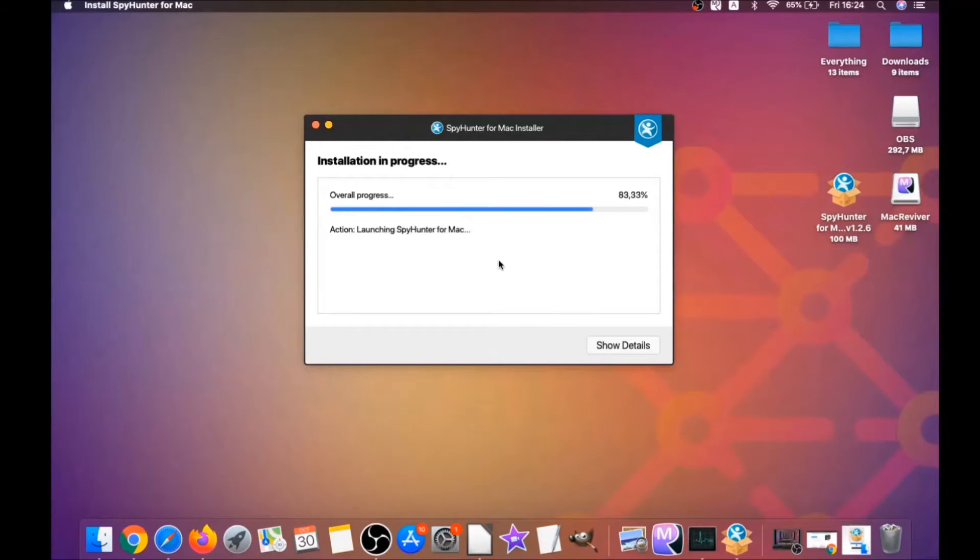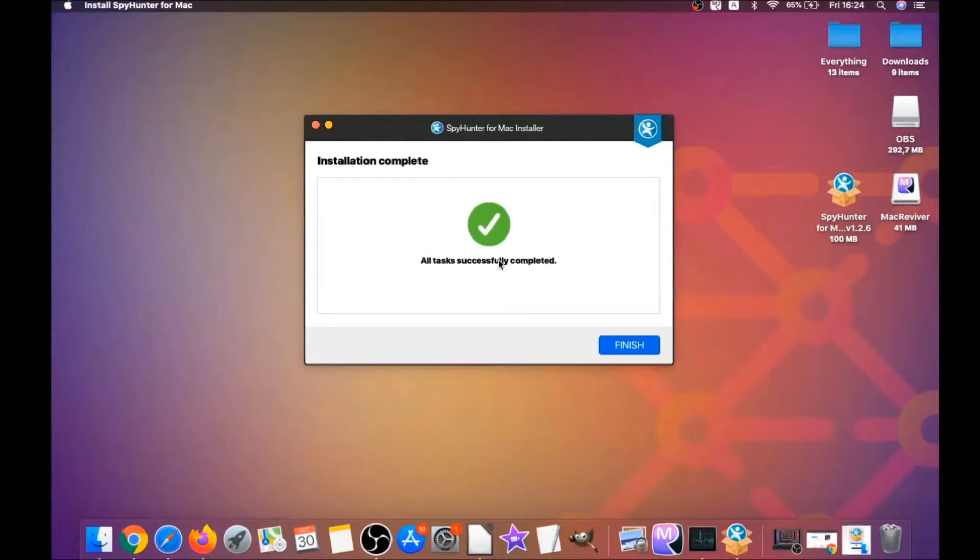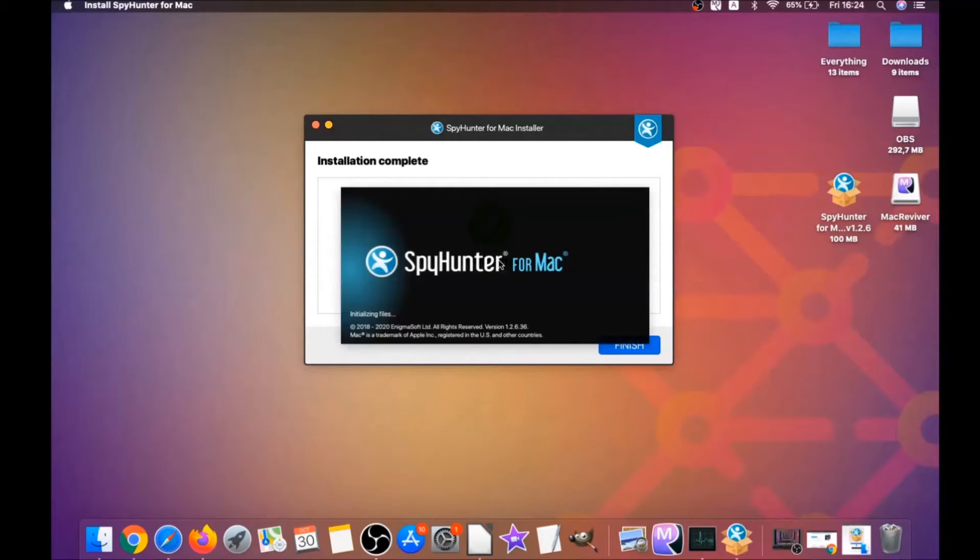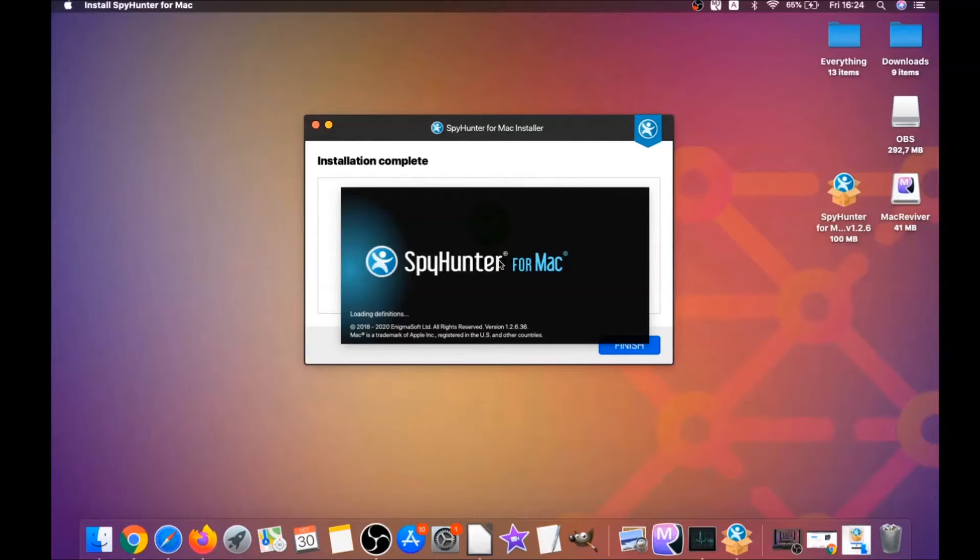It's gonna run automatically, and basically that's it for the installation of this software.